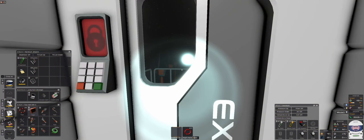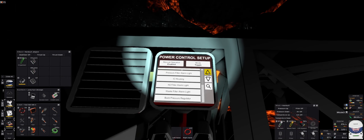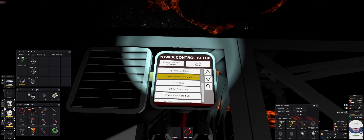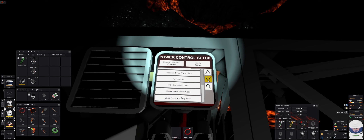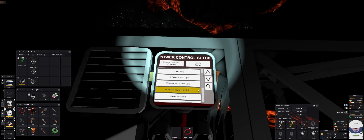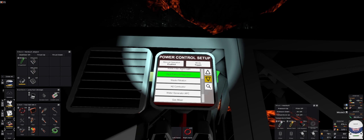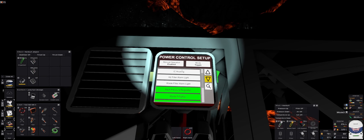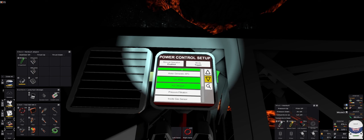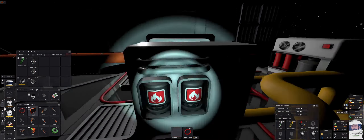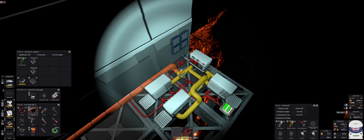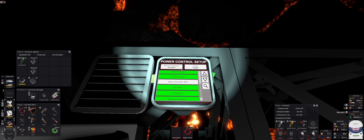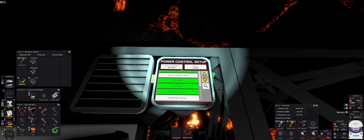We can start configuring this one. We are going to need, starting from the top: back pressure regulator, waste filtration, the H2 combustor, the gas mixer, H2 filtration, pressure filtration. I think six is all we need to control - one, two, three, four, five, six.